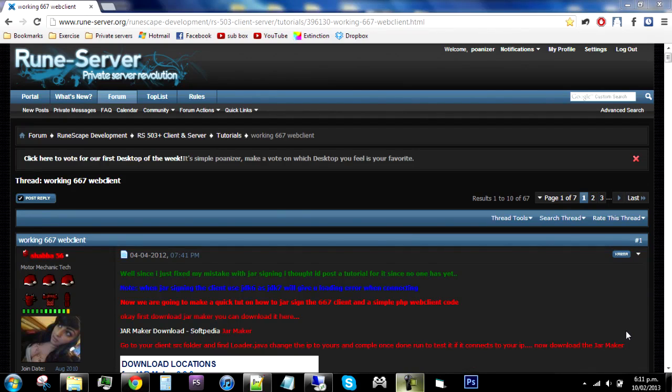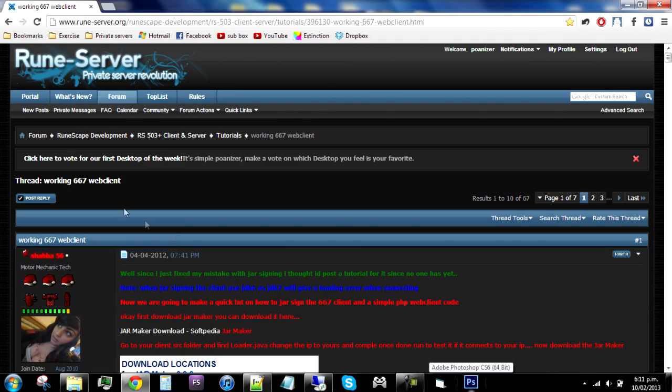Hello again, this is the second video in my RuneScape private server starting off tutorials. This video will contain a semi good tutorial on how to make a working web client and downloadable client. Actually, it's just a downloadable client, possibly a little bit of web client in there as well.